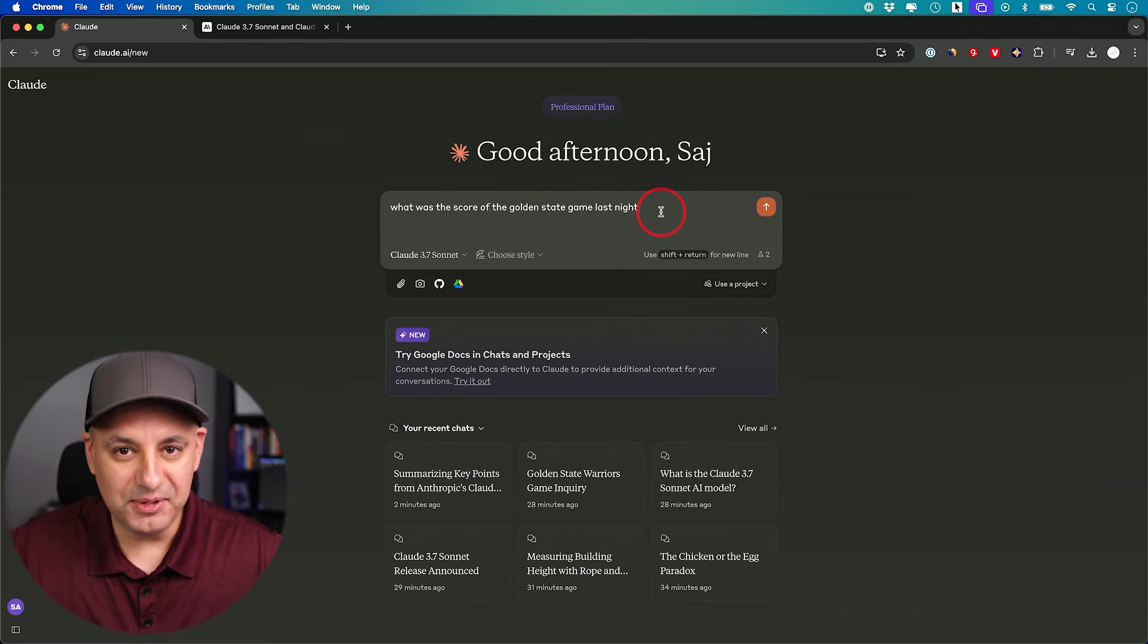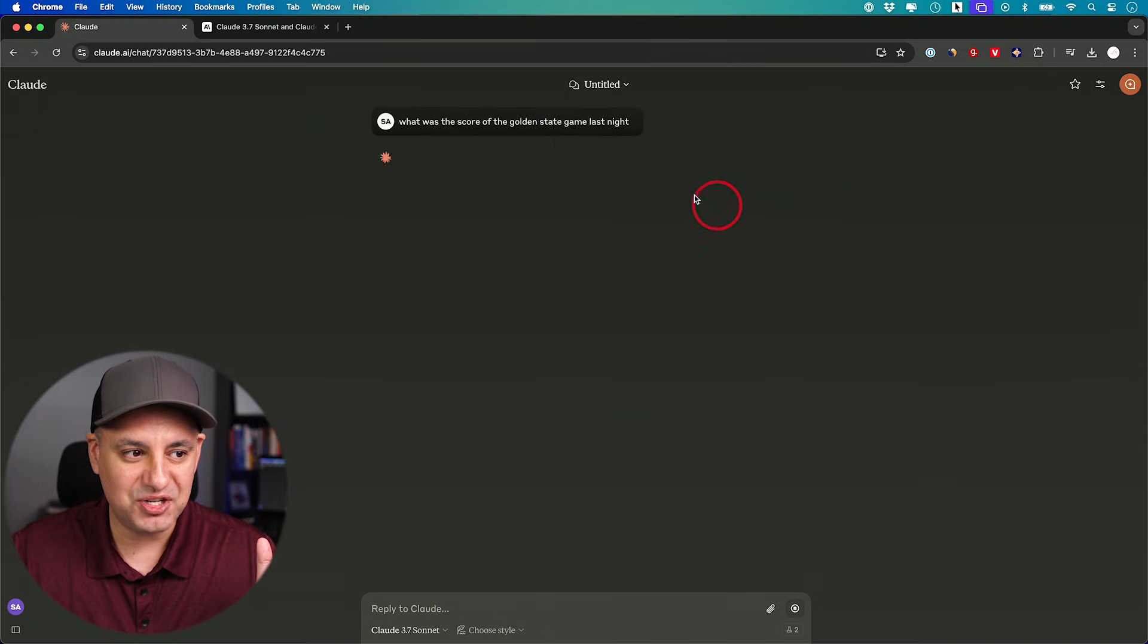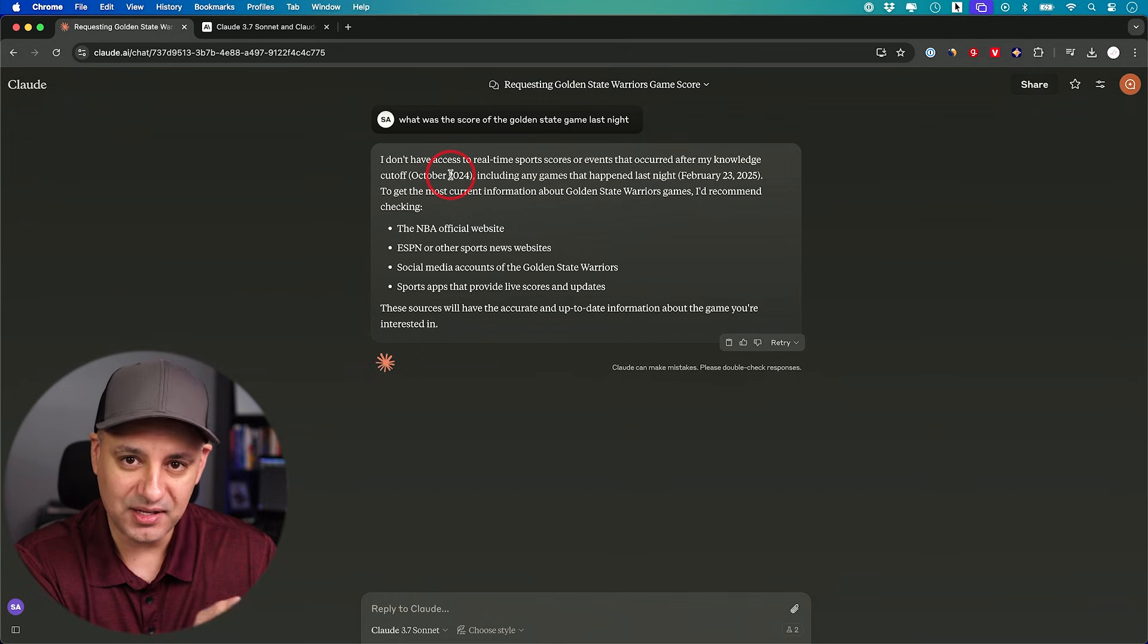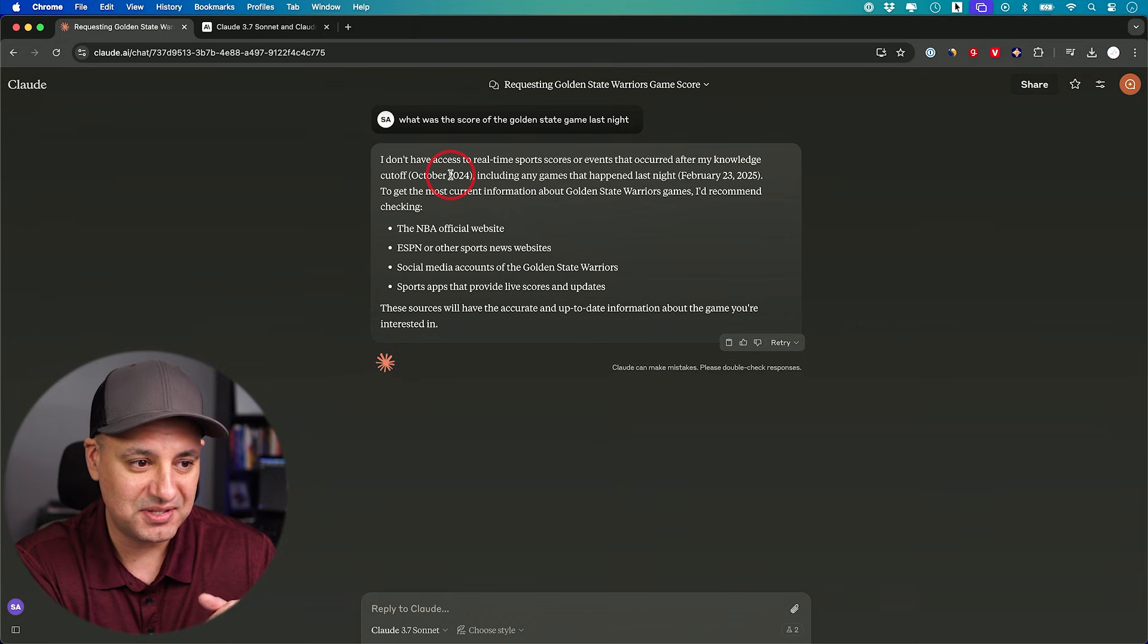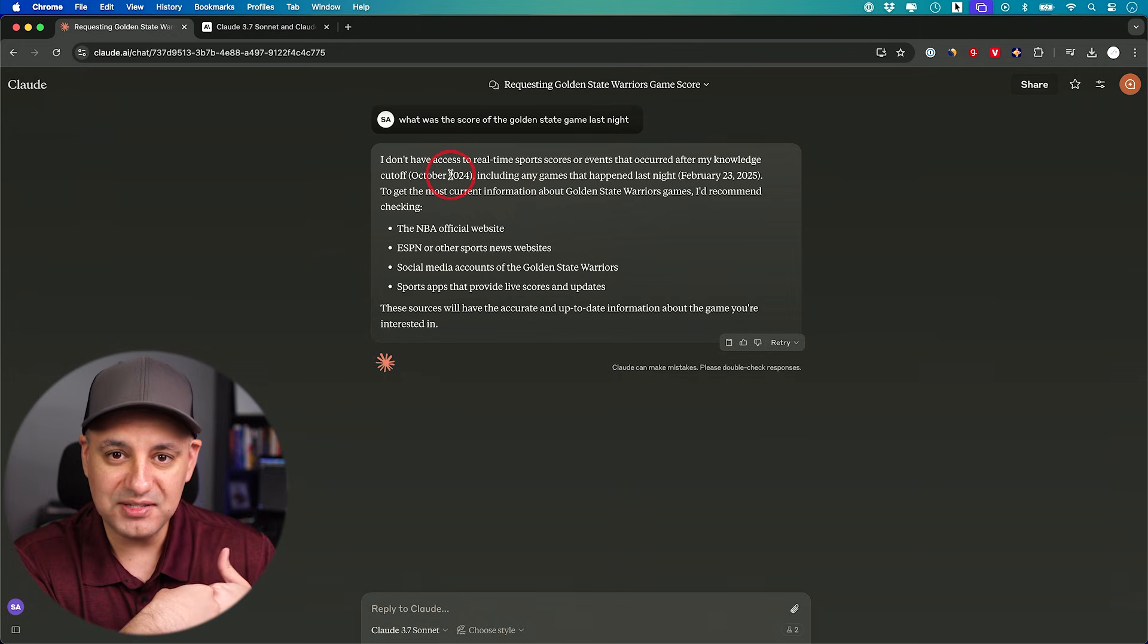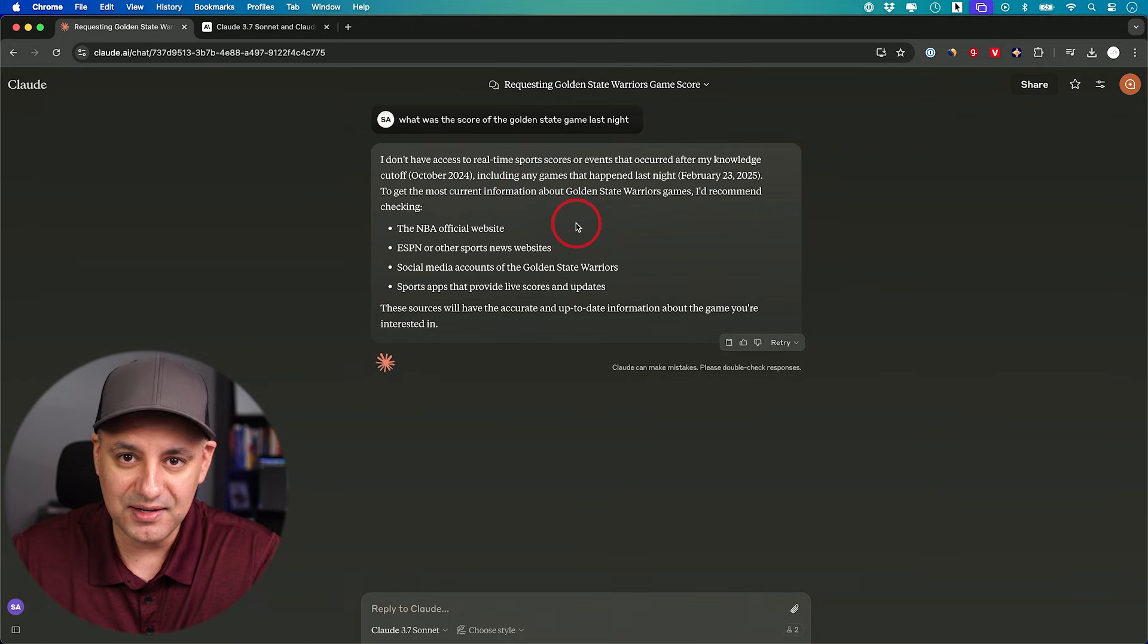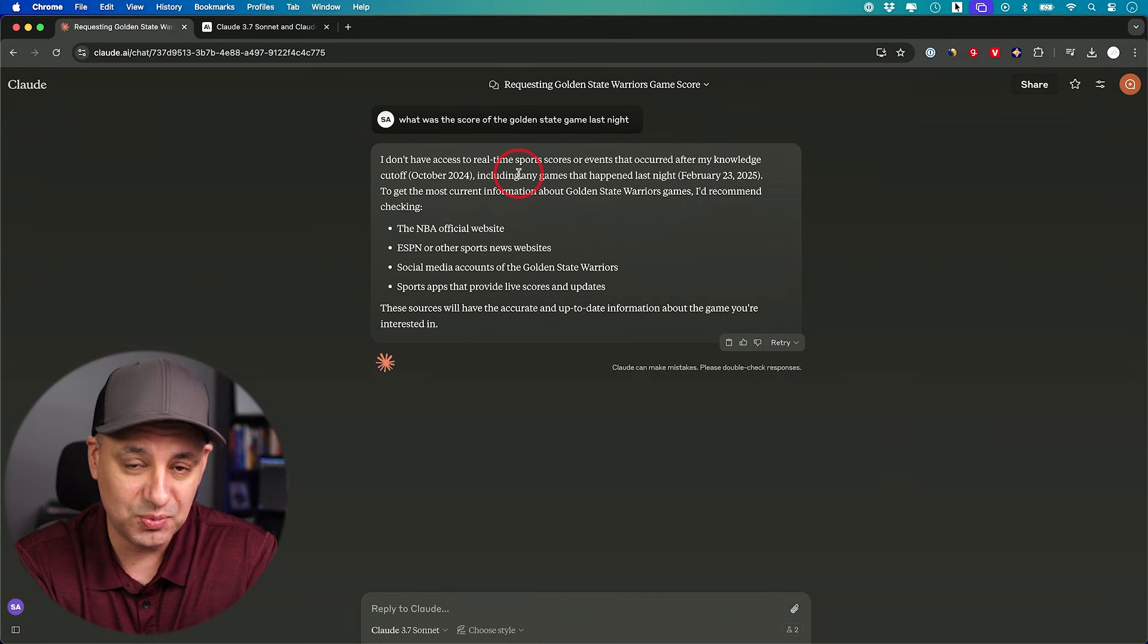Now one limitation I'll point out right up front, which has been the limitation that Claude has had for a long time - one of the reasons people use other models - it doesn't have web access. So if I give it a question that requires real time, it's going to say my knowledge cutoff is October 2024. Now ChatGPT has web access, Grok, DeepSeek, Gemini, they all have web access. This one still doesn't. And all those also have something called deep research, where it analyzes a ton of websites and gives you a much more in-depth summary. This doesn't have that either. So this is going to be a problem if this is what you're looking to do with it.